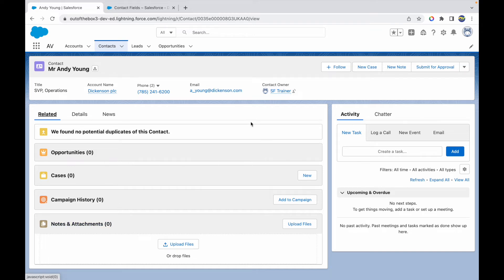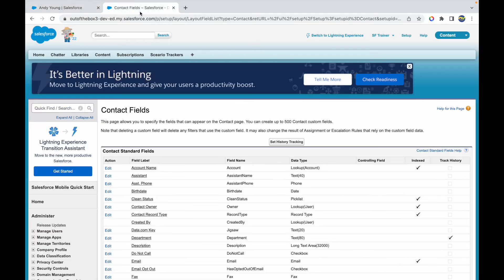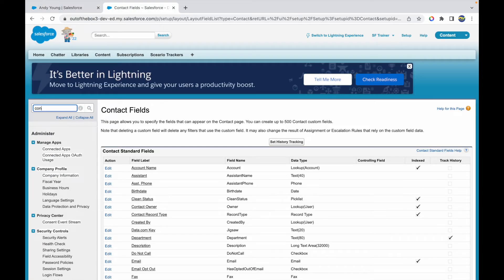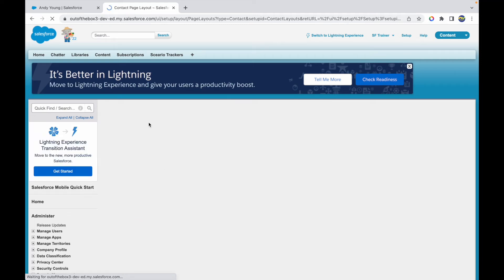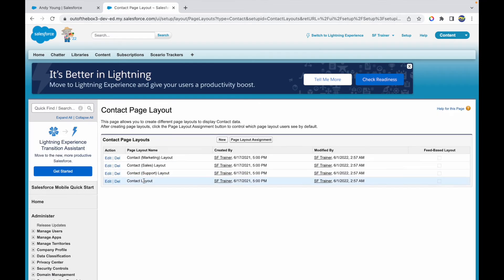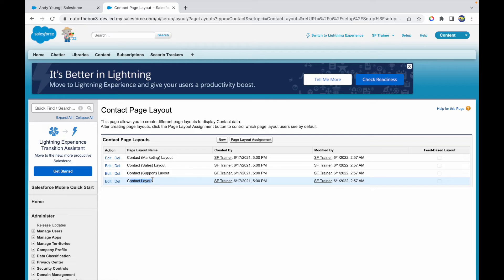But I have to drag and drop a component that is the related list - that's the activity history component or the activity history related list for contact. So how do I do that? Again, I'll go to contacts and I'll open the page layout. What layout am I currently in? I'm on the contact layout. I think I already know this is the contact layout, or else I can check the page layout assignment. I'll just click on the contact layout edit.